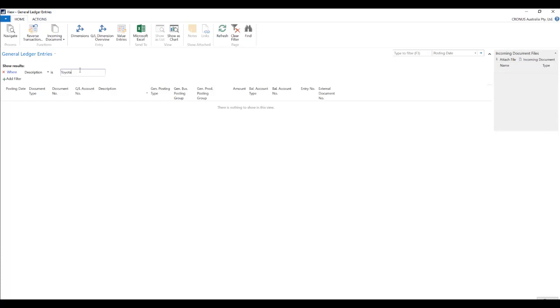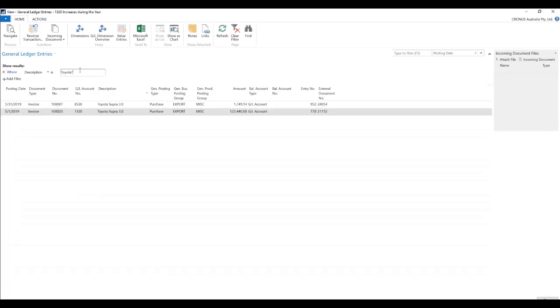So we can use a wildcard character called star. That means it starts with Toyota and there can be any characters ahead of it. So when we enter then you can see that I do find two records over here.